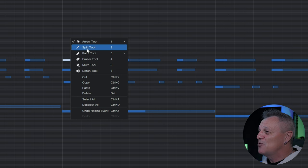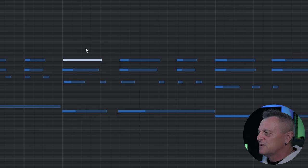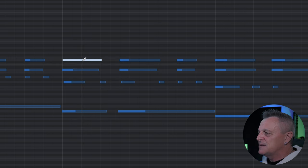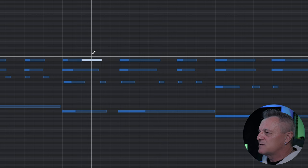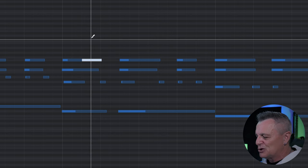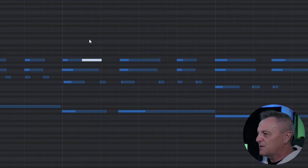For example, I could select the split tool and then split this note into two parts. Again I'll undo that with Ctrl+Z.